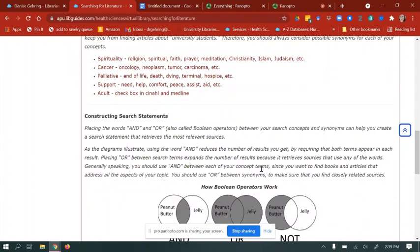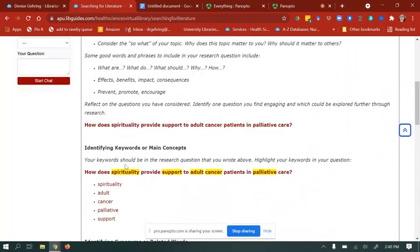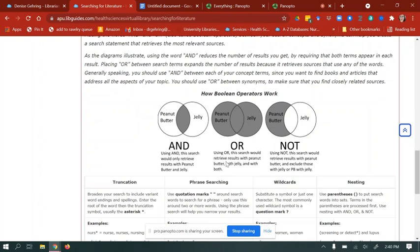Our next step is constructing our search statement. We place the words AND and OR — also called Boolean operators — between your concepts and synonyms to create a search statement that retrieves the most relevant sources. As the diagram illustrates, using AND reduces results by requiring both terms appear in each result. Using OR expands results by retrieving sources that use any of the words. Use AND between main concepts and OR between synonyms. There's also a Boolean operator NOT — be cautious, as you may accidentally exclude items you didn't intend to.